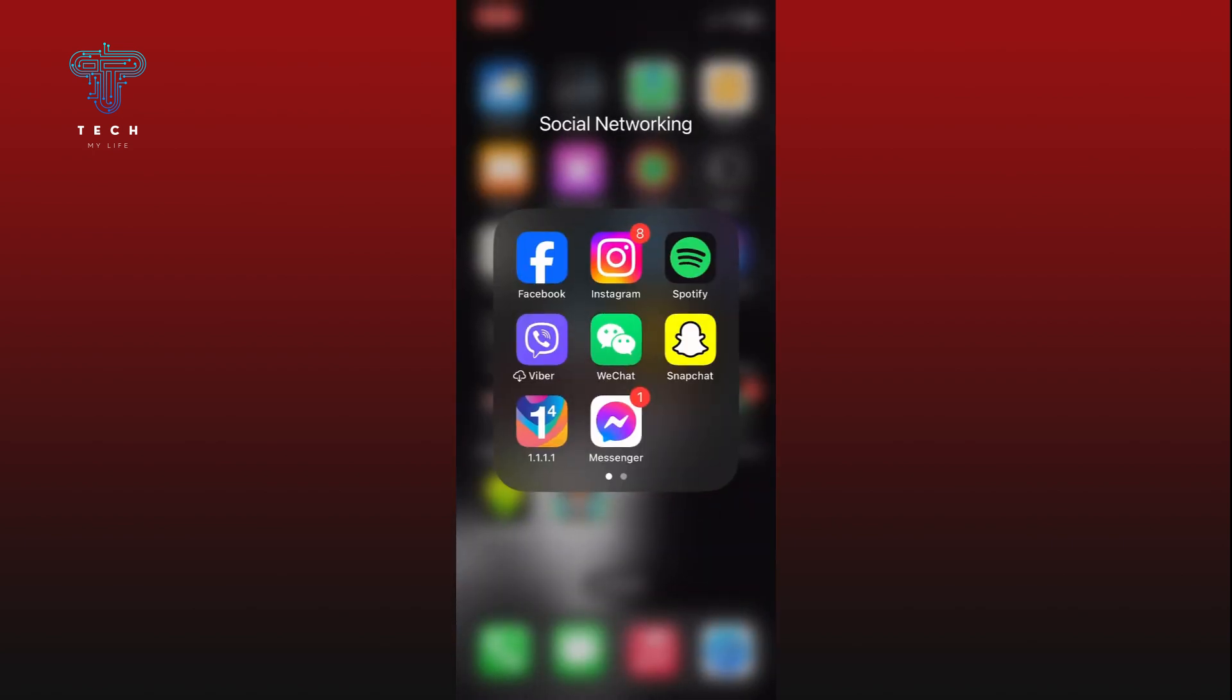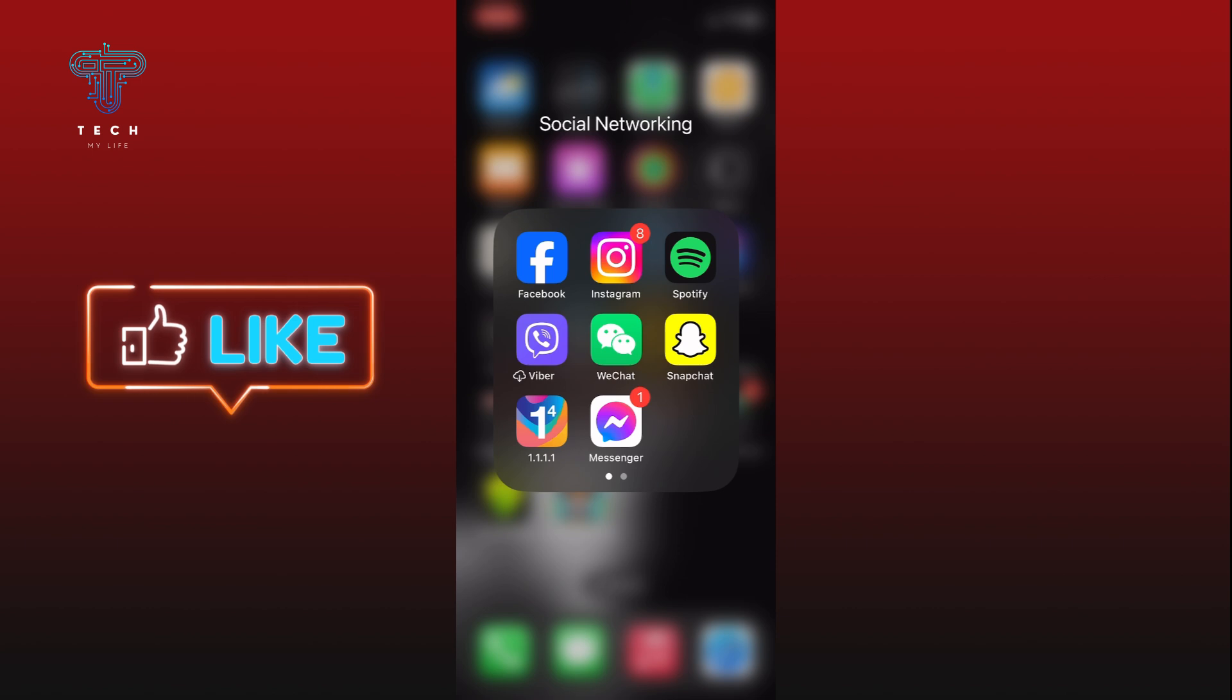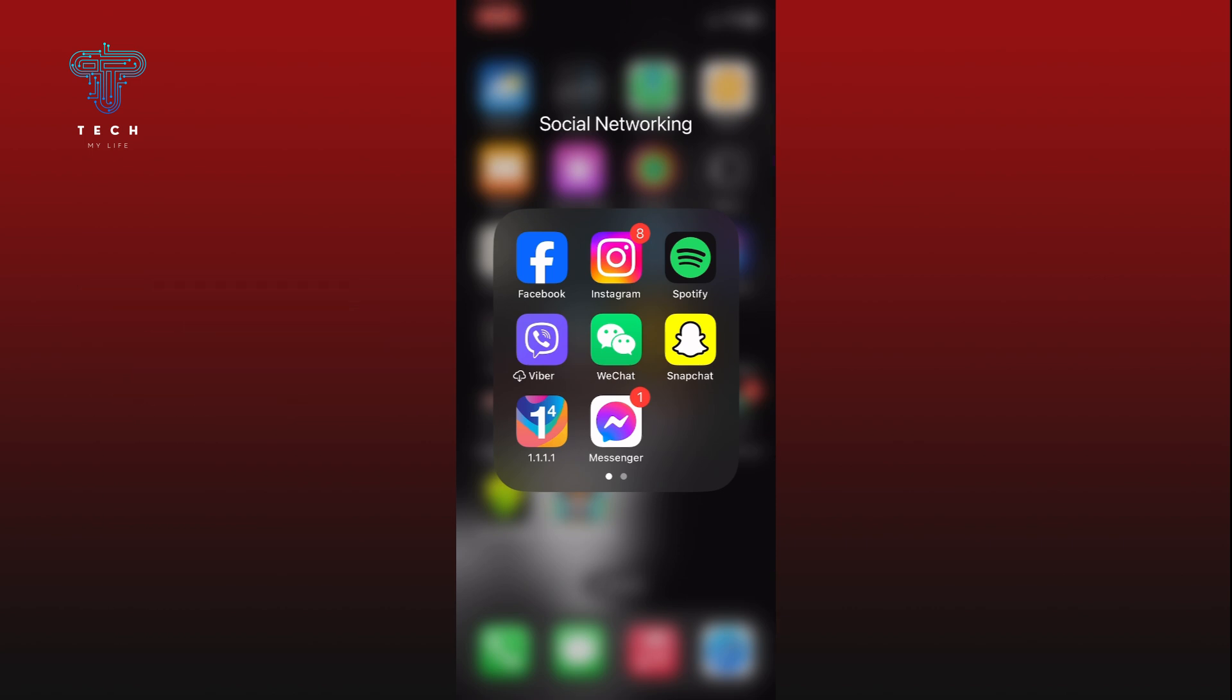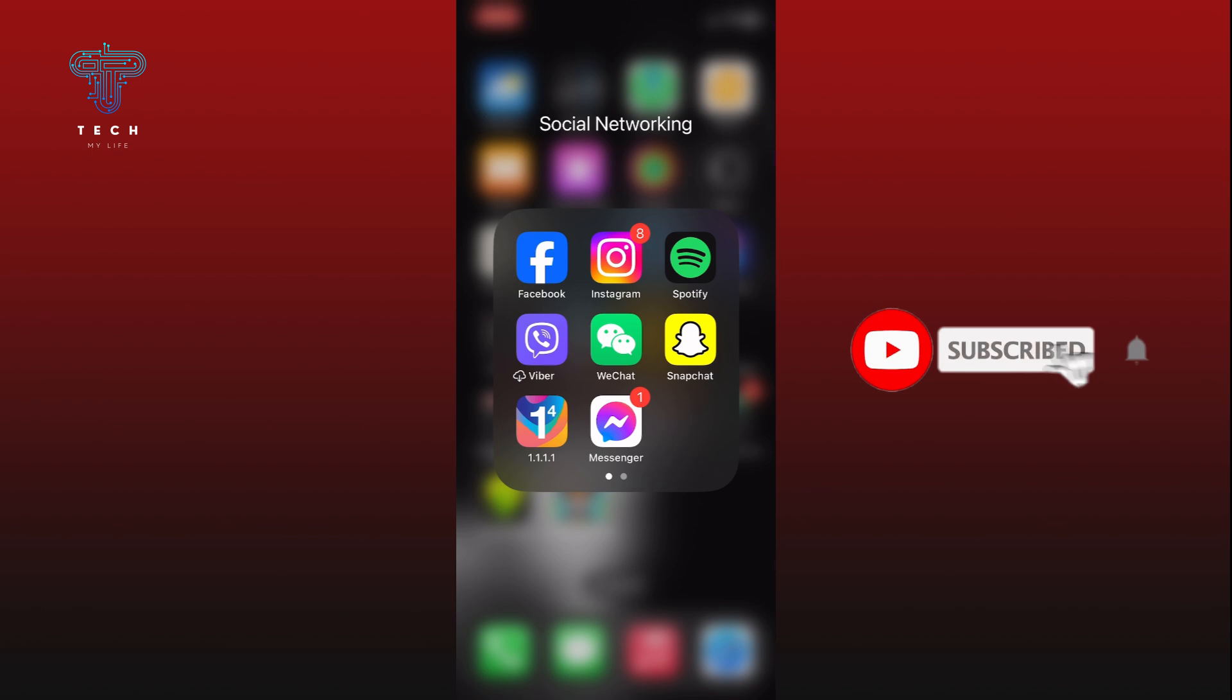I hope this video was helpful. If it was, then hit the like button and comment down if you have any questions or feedback. Also, if you are new to our channel, please subscribe and hit the bell icon so that you won't miss our upcoming videos.